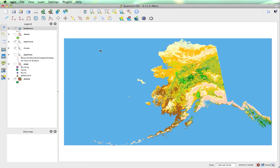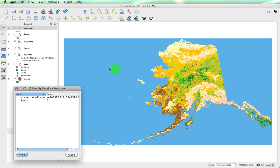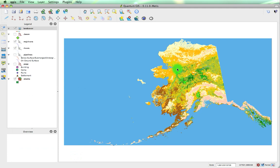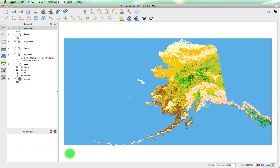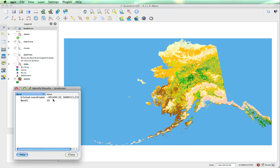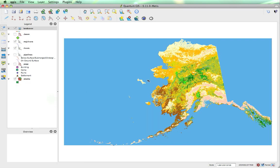One of the things you'll notice is that the entire area has a value. Out here we've got a value of 0, and as we get to the interior, still on band 1 of course, we see values like 8 and 10. So we can see that everything on here has a value.